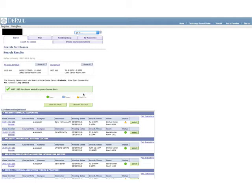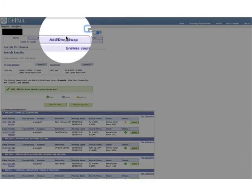Once you have your schedule put together, the next thing you want to go to is the Add, Drop, Swap tab, which will show you all of the classes you have added to your course cart.